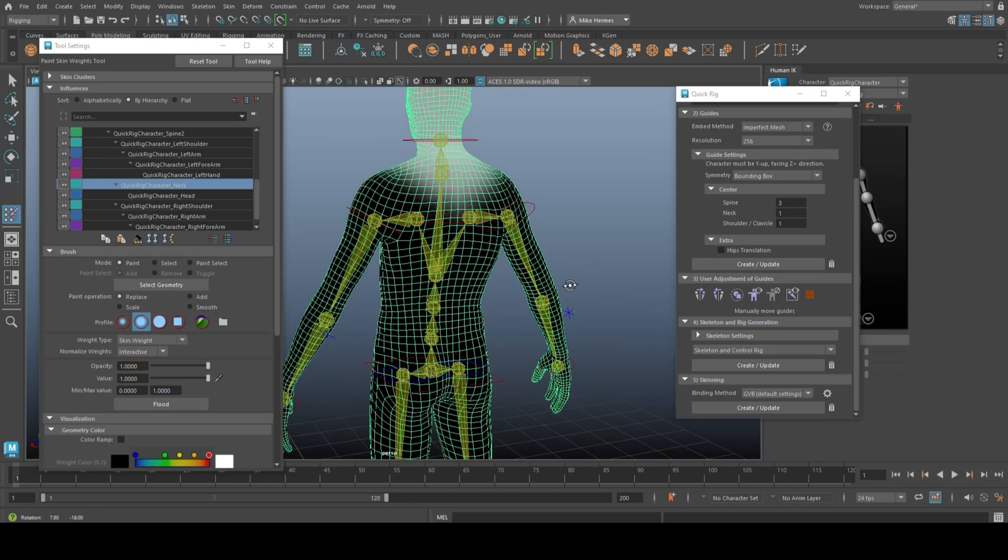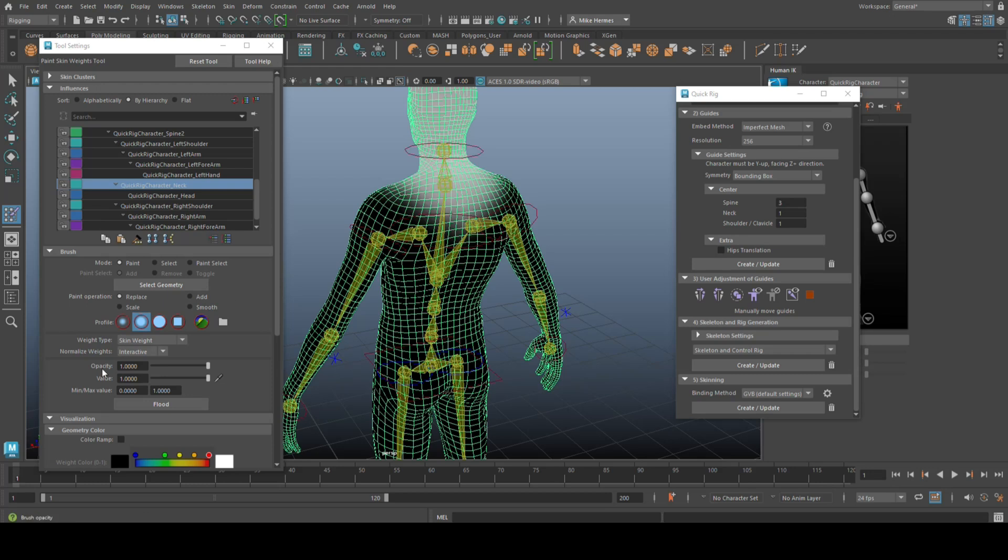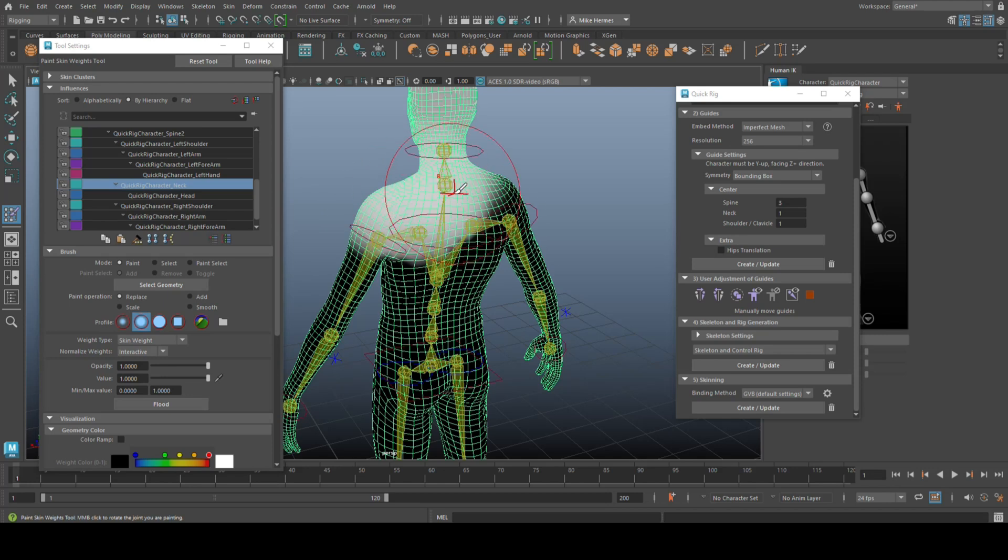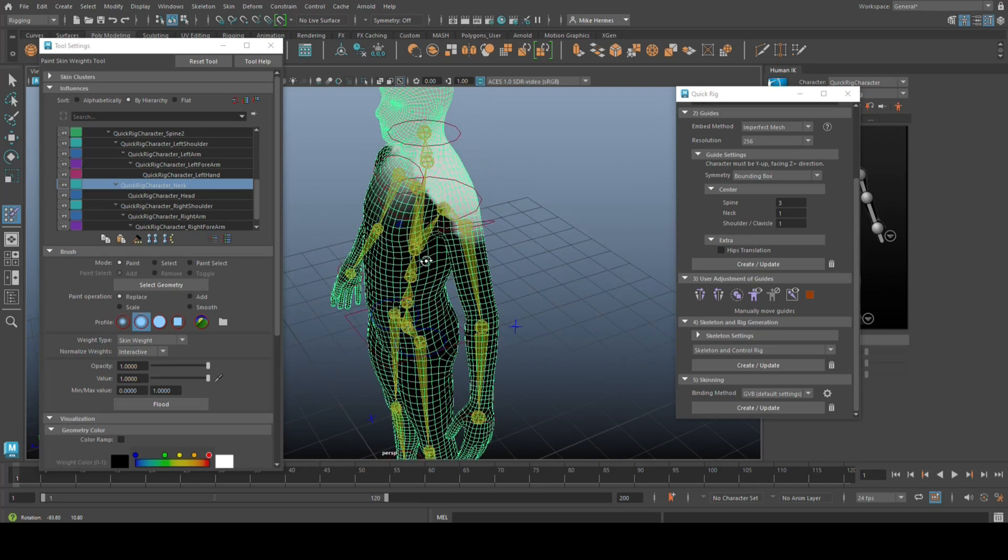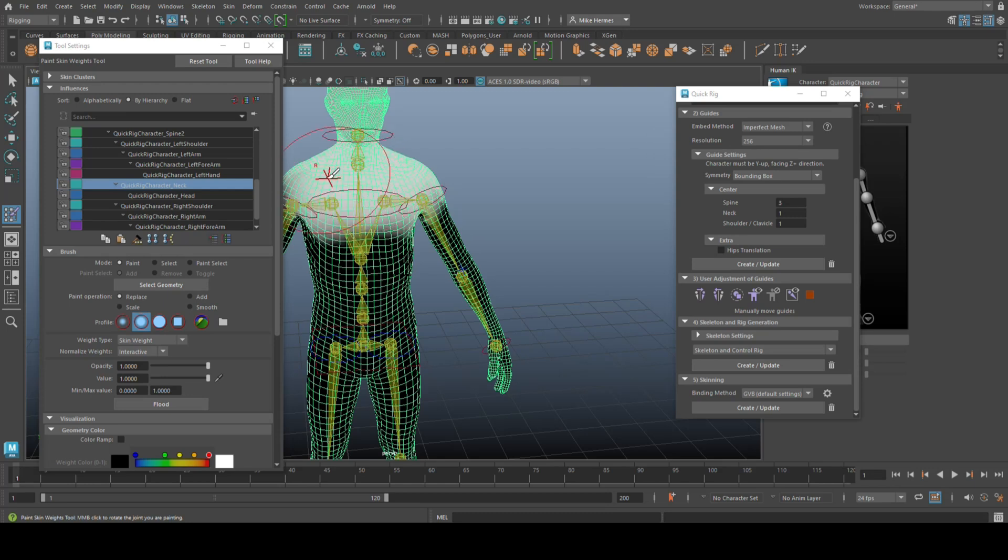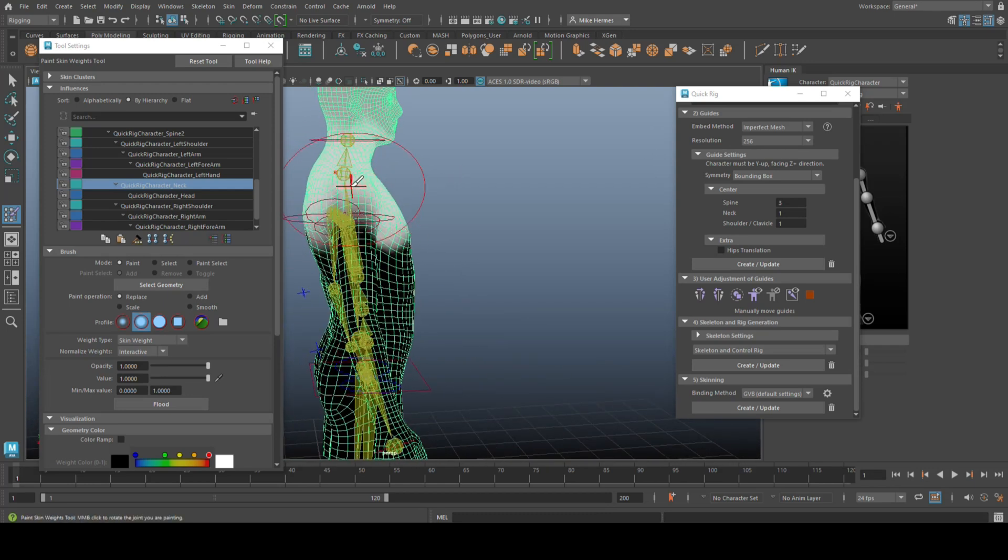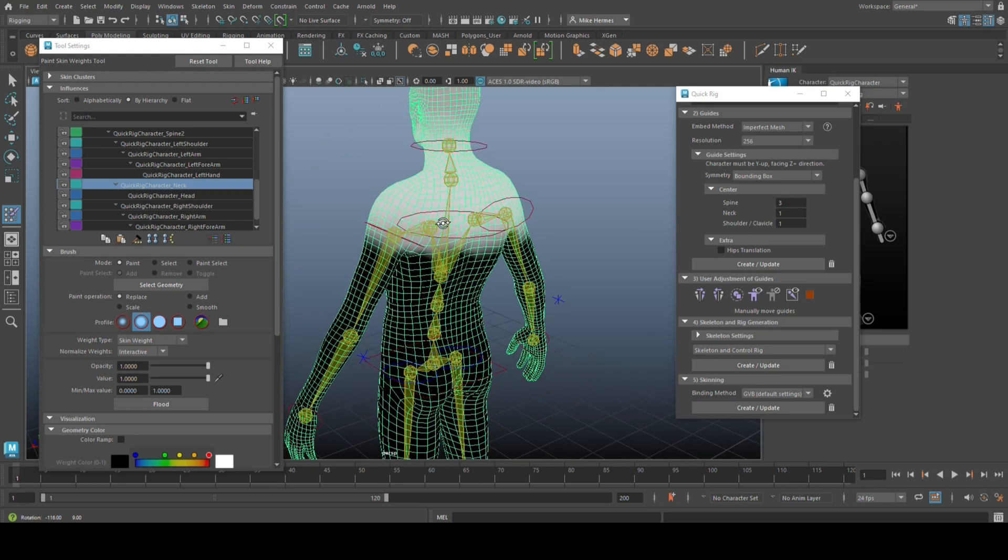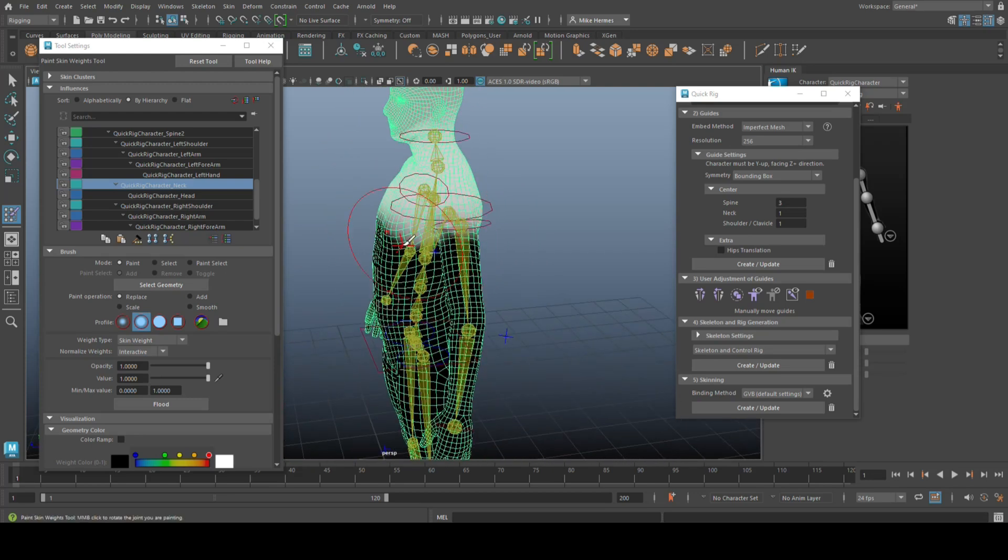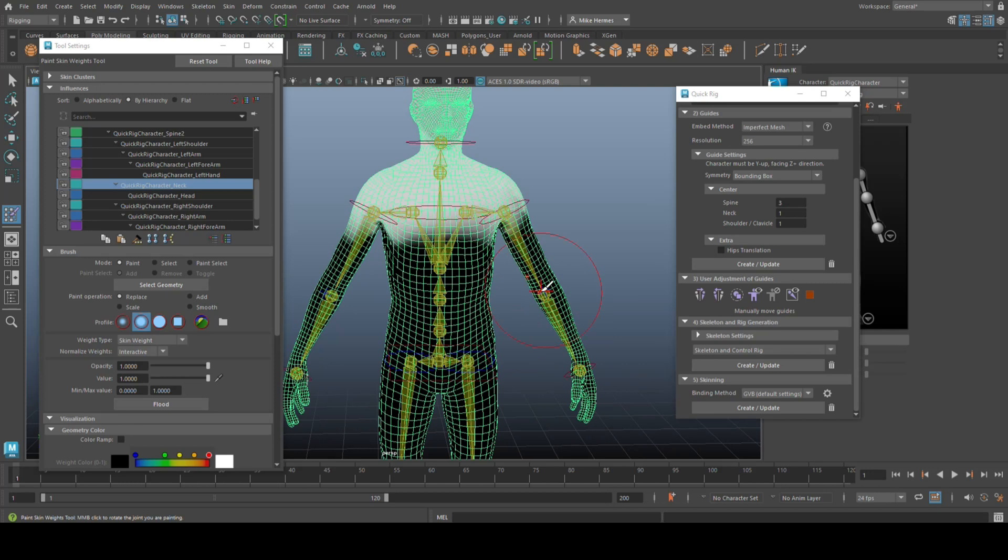Now, what I want to do is I want to impact or increase the restricted area here. So down where it says opacity and value, make sure that they're both set to one. Yeah, I got the soft brush selected, and I'm going to go in here, and I'm going to start to increase that painted area. Now, you don't want that to be everywhere, obviously, but that's the area where I want less flex of the skin, if you know what I mean.